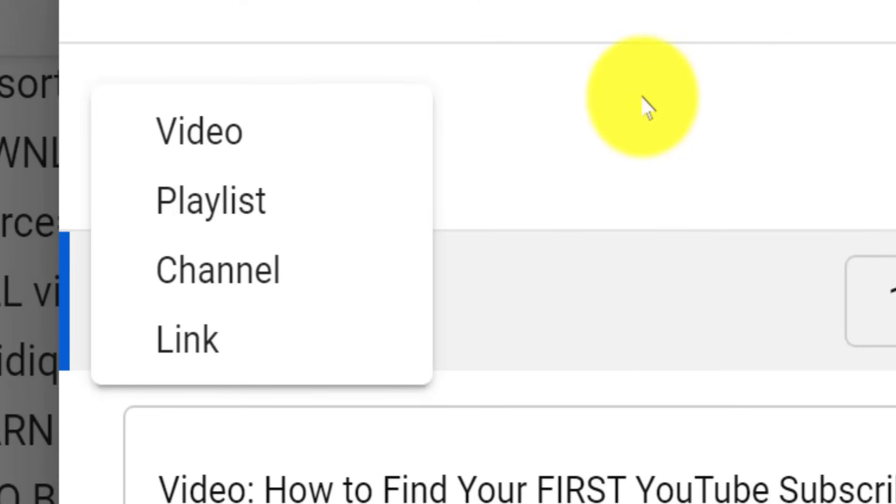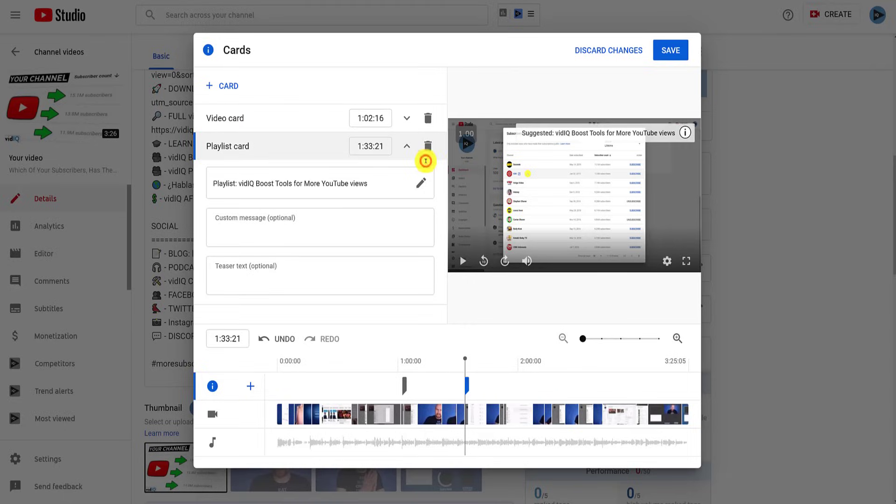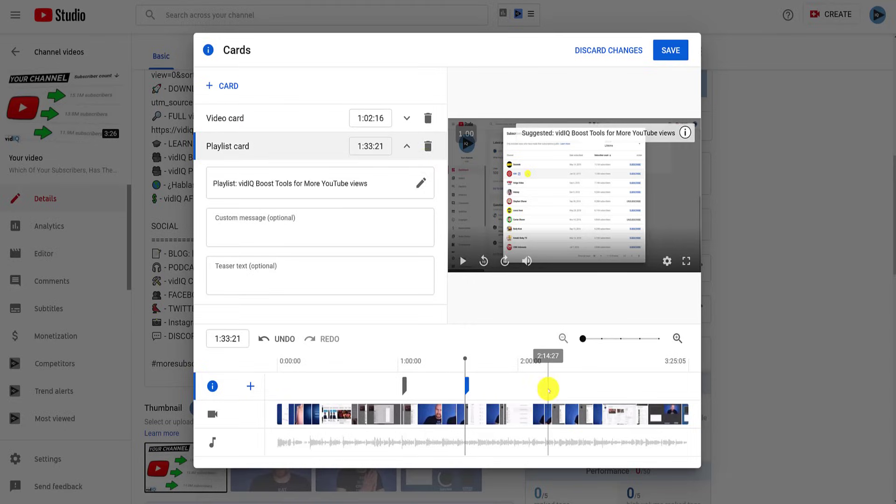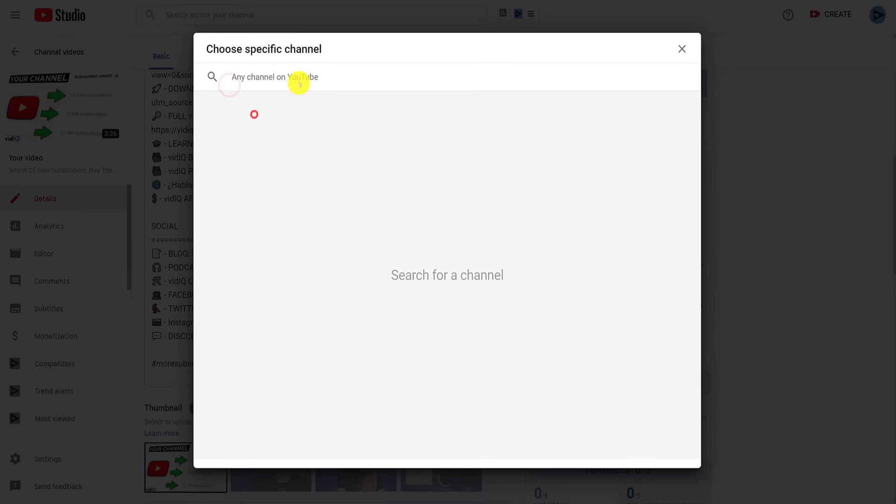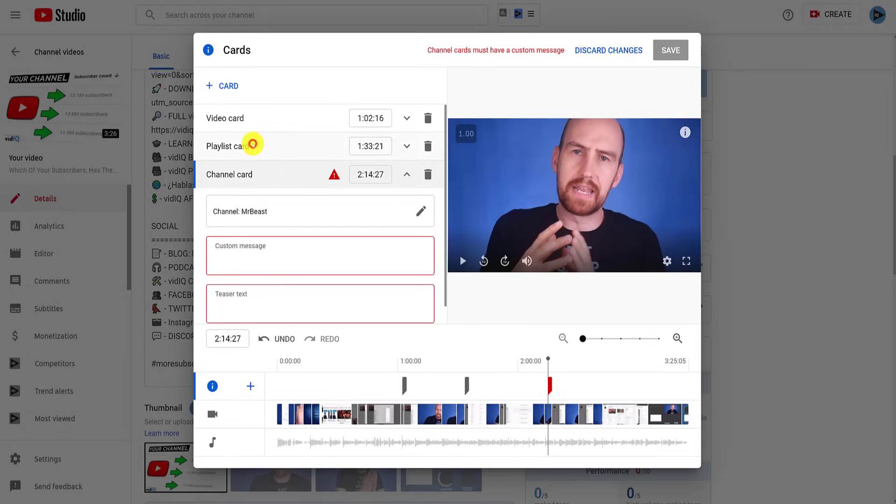You can also add playlists as info cards. It defaults to show your own playlist, but you can search for any public playlist on YouTube. You can also add a YouTube channel, but you do have to type in your own custom and teaser text for the info card when it comes to channels.